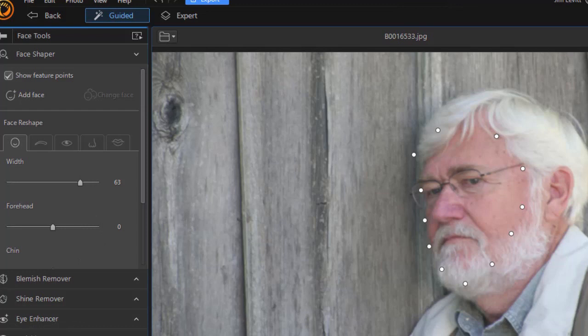In the next tutorial, we're going to deal with the other four tabs and a few other features of this brand new tool in PhotoDirector 365.